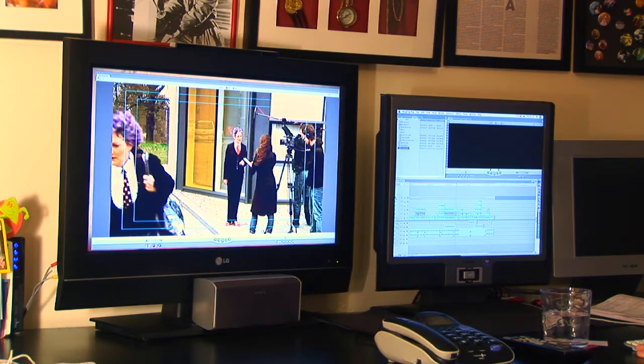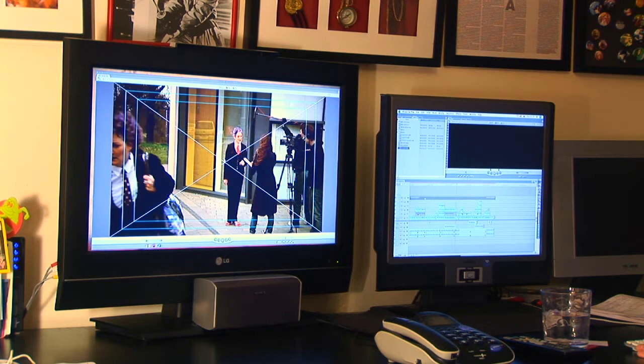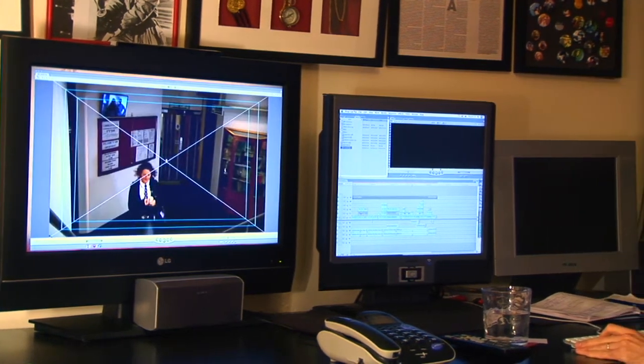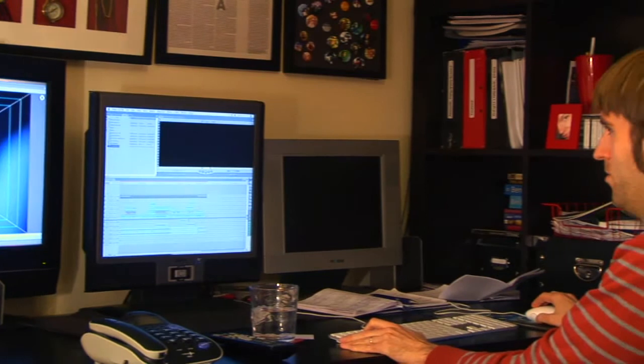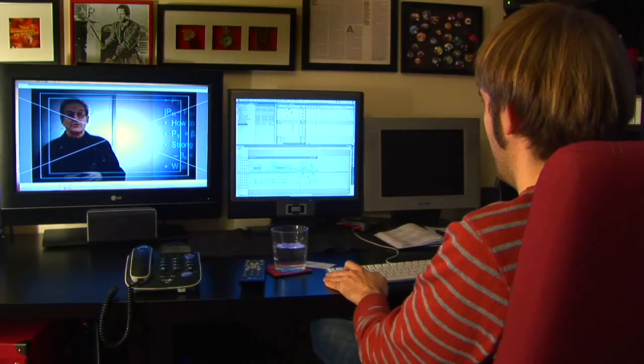Filmmaking is like a jigsaw. The writer creates the picture on the jigsaw puzzle box, the cast and crew go off and spend ages making all the individual little pieces, and then it's the editor's job to put the jigsaw puzzle together. Sometimes it looks like the picture on the box; sometimes the pieces aren't quite right and you have to find a different way to fit them all together.